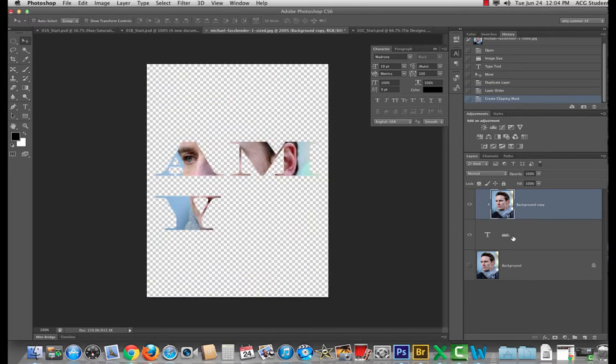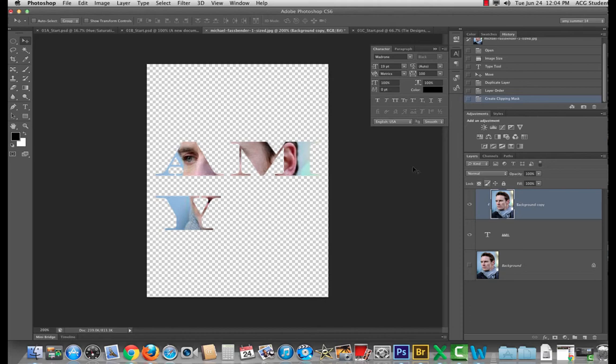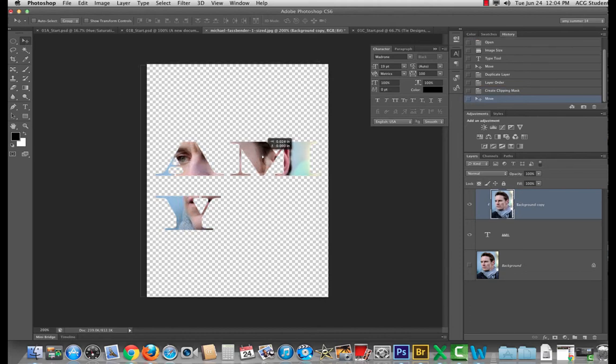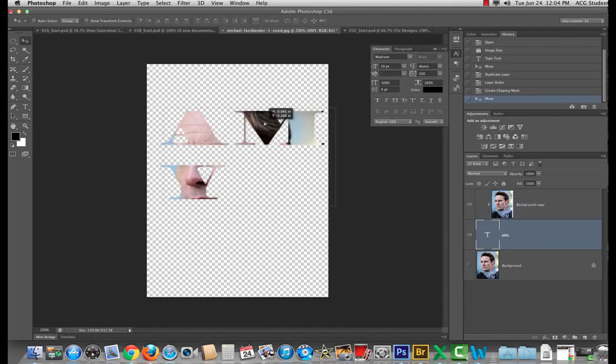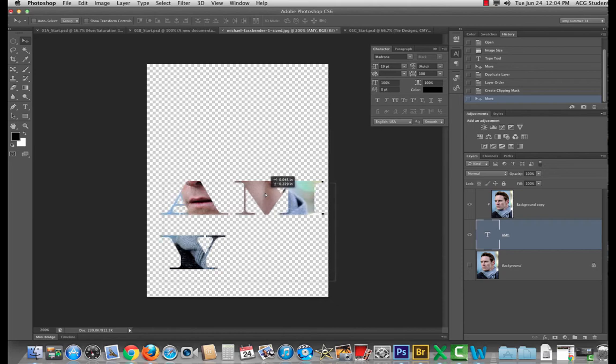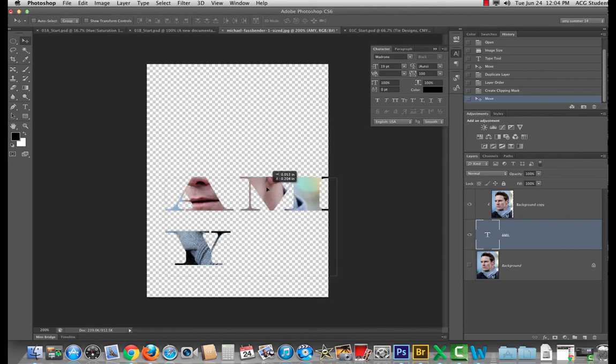This is a great way to apply textures to things, to put images in text. And if you grab the move tool you can move the Fassbender around. If you grab this layer, the type layer, you can move Amy around. That's pretty good right there.